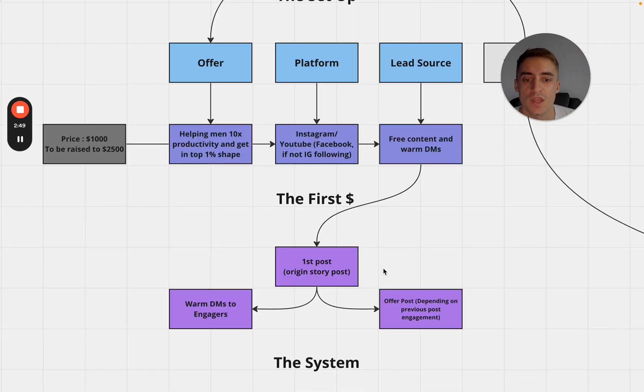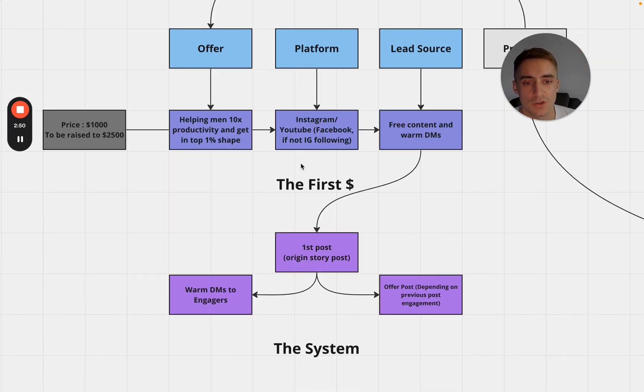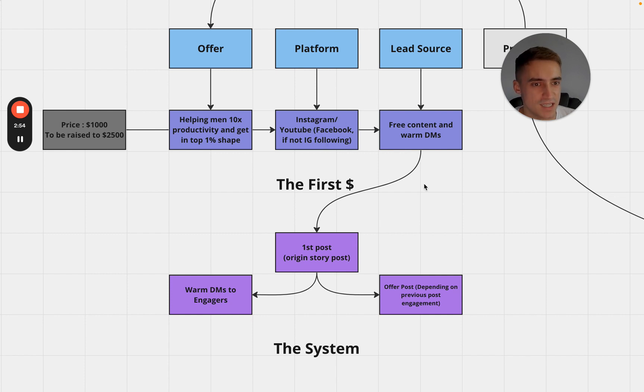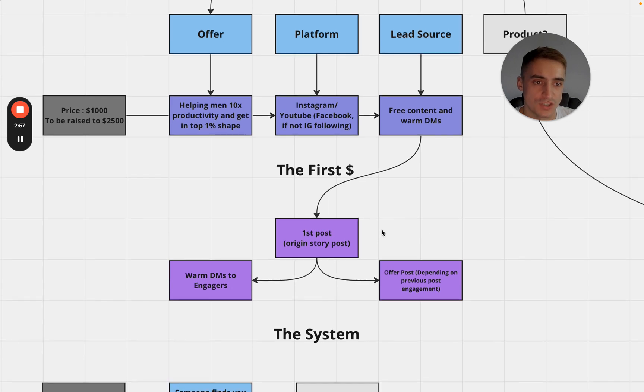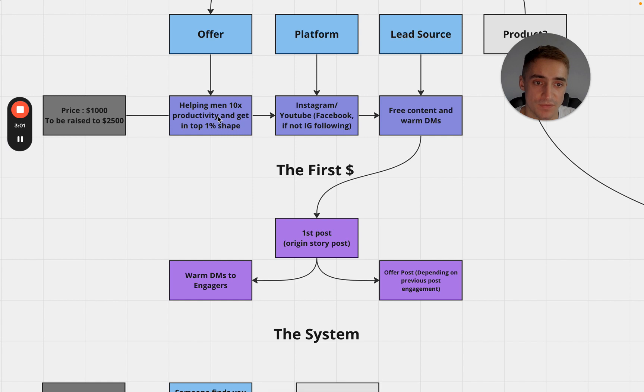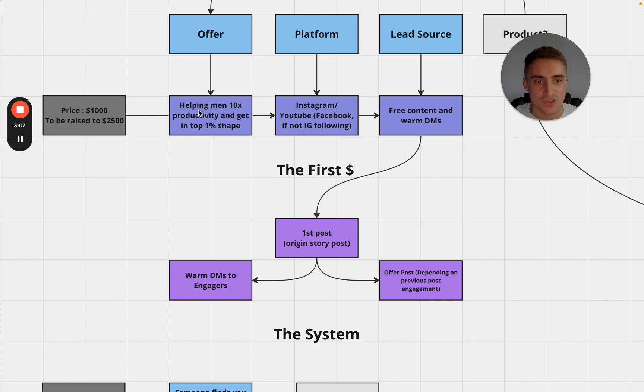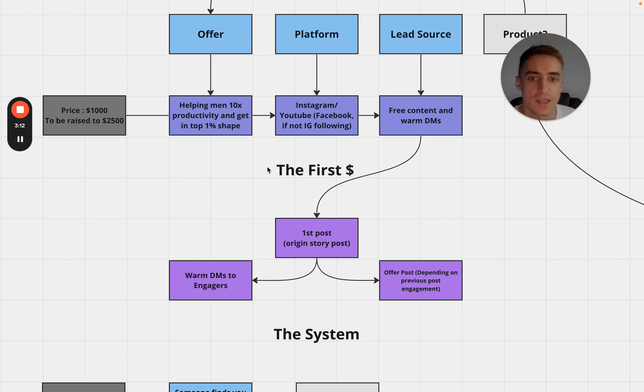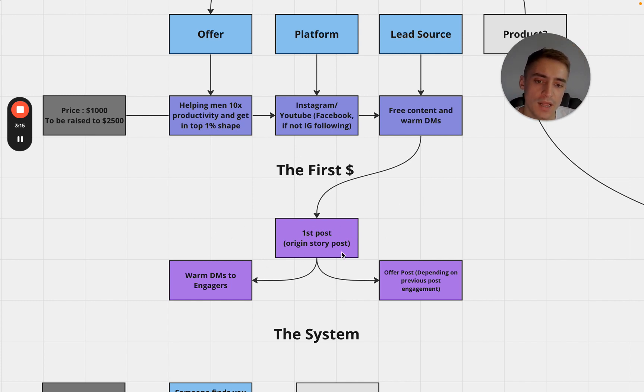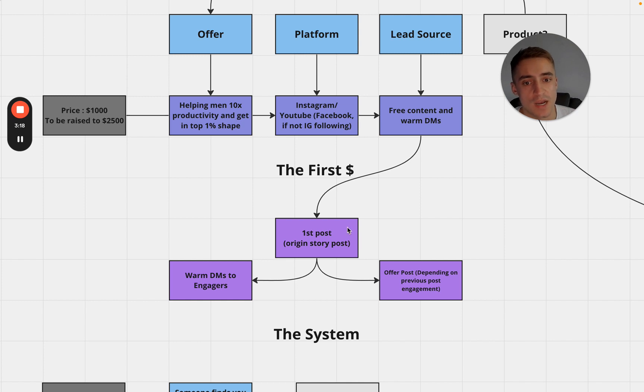So the first dollar. What I'm going to do first is wherever that may be - Instagram, YouTube, Facebook, ideally all three of them - is I'm going to post my origin story. Like how did I achieve this thing that I'm saying that I can now help other people do? And another thing you're going to want to do is make this public on your Instagram, Facebook, YouTube. You want to plaster your offer everywhere so that everybody knows what it is that you do and then you want to have an origin story to say that you've actually done that thing.